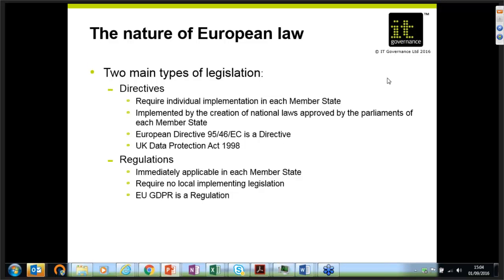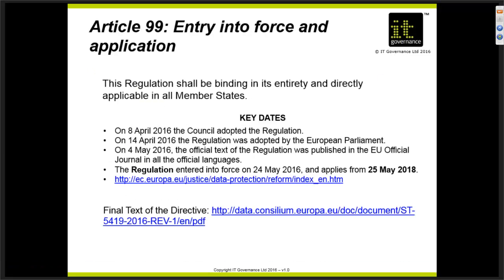The regulation was brought in recently to harmonize the approach — there's no local implementation or local legislation across Europe now, so it's immediately enforceable. The regulation came into force on the 24th of May 2016, having gone through the various European parliaments and the commission.